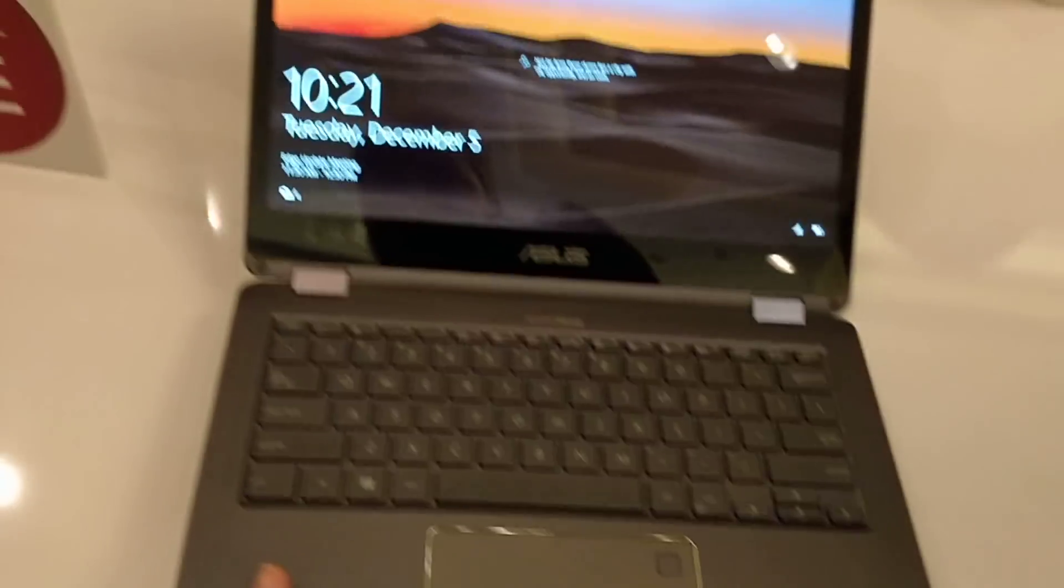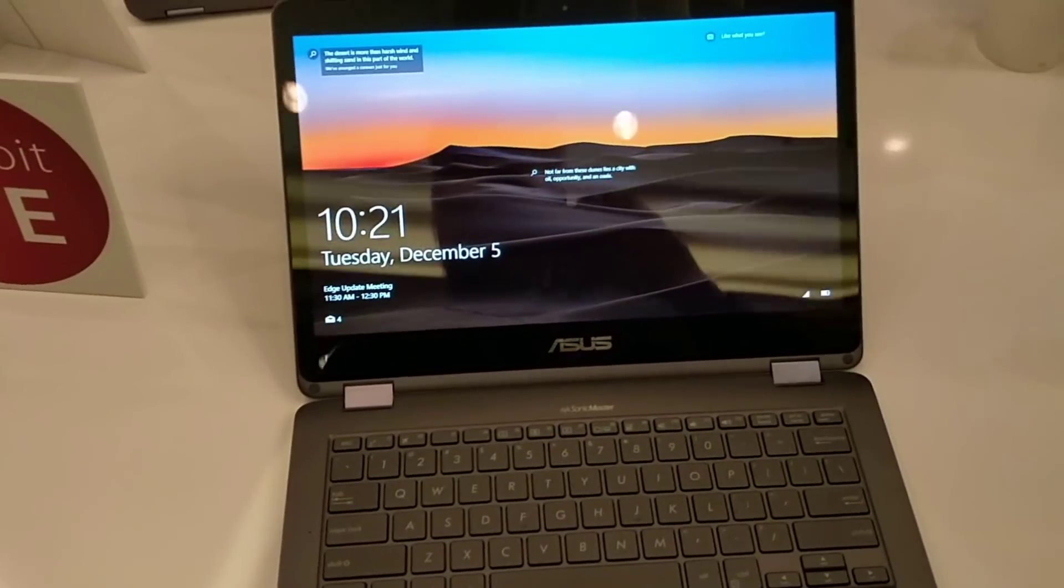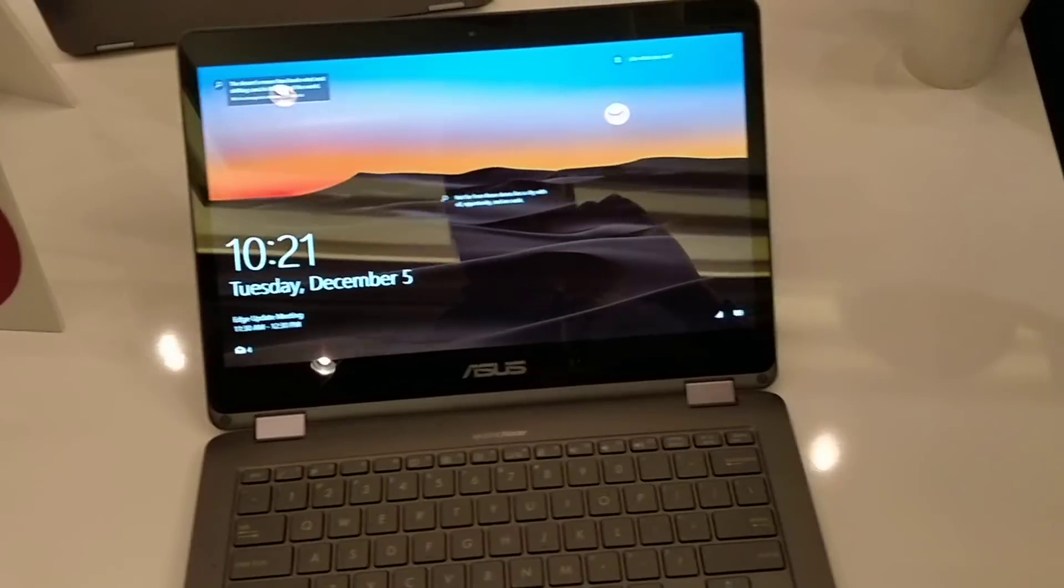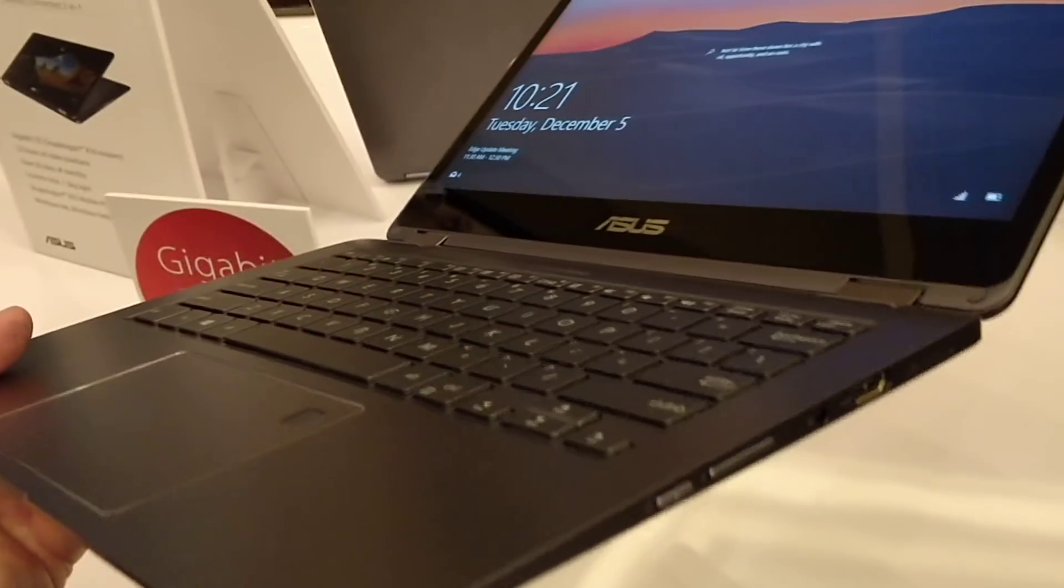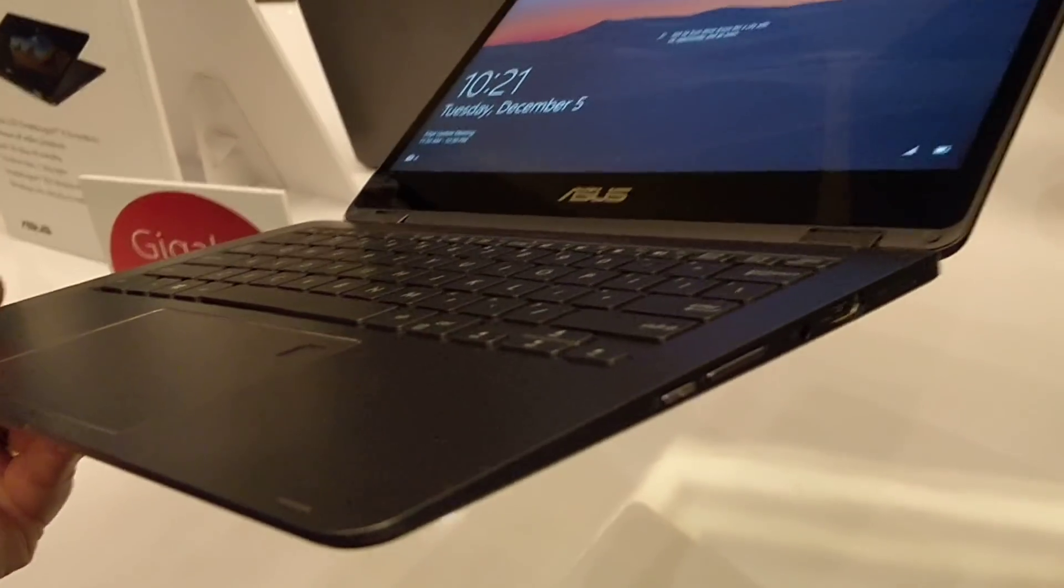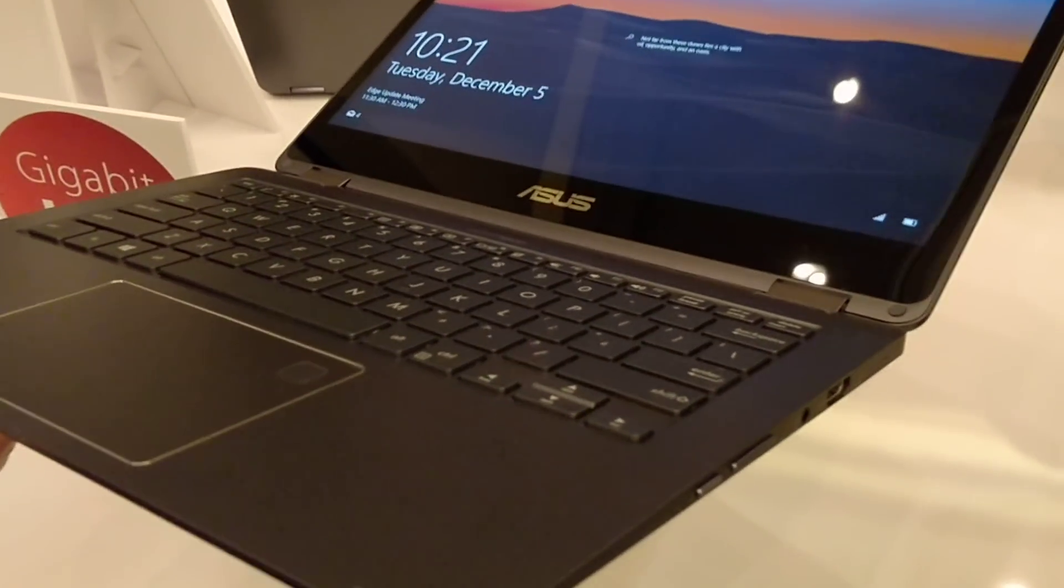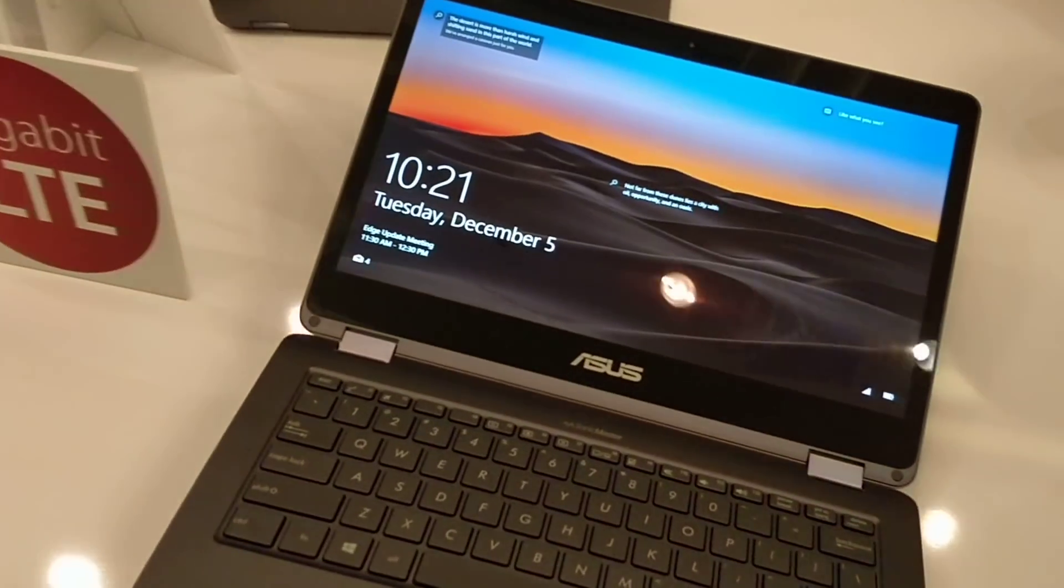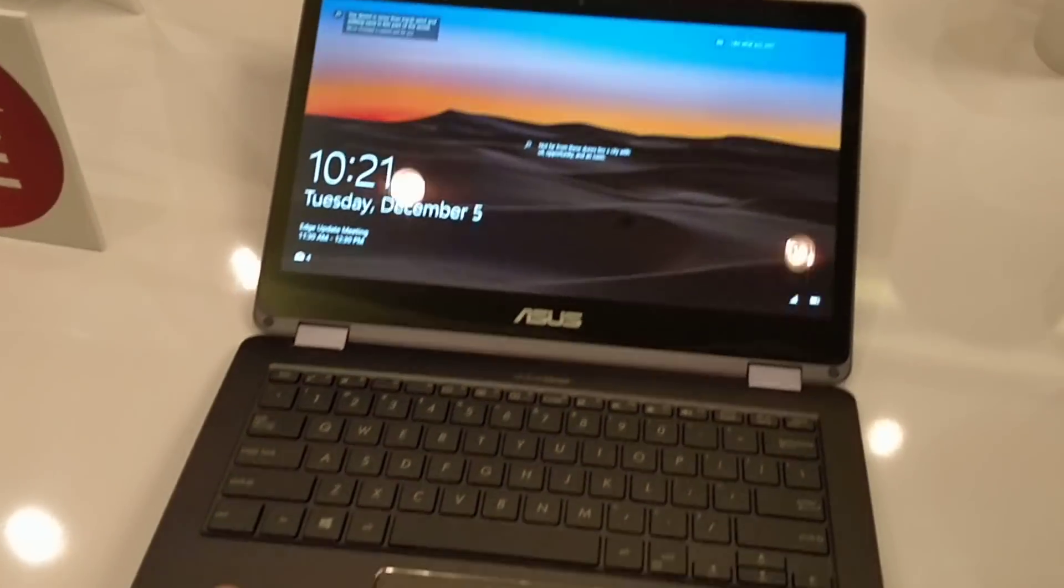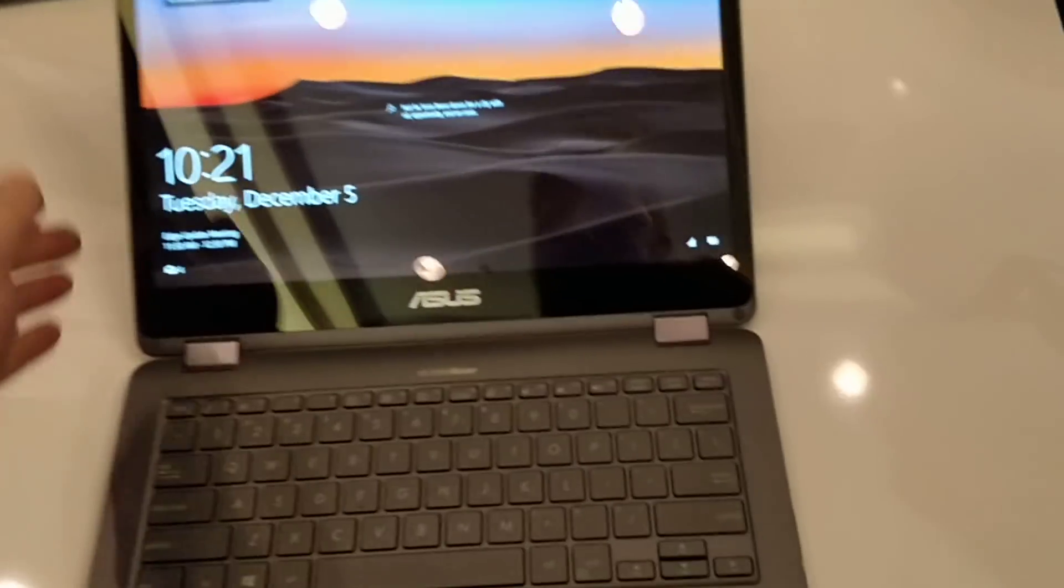So this is a 14.5mm thin notebook. It's about 1.3kg, which is a couple of pounds. And it has 30 days of standby.